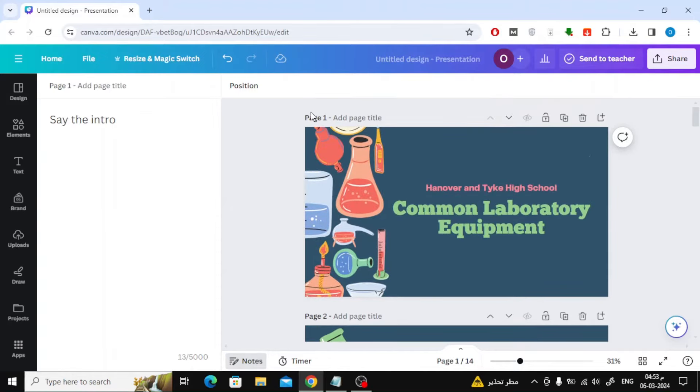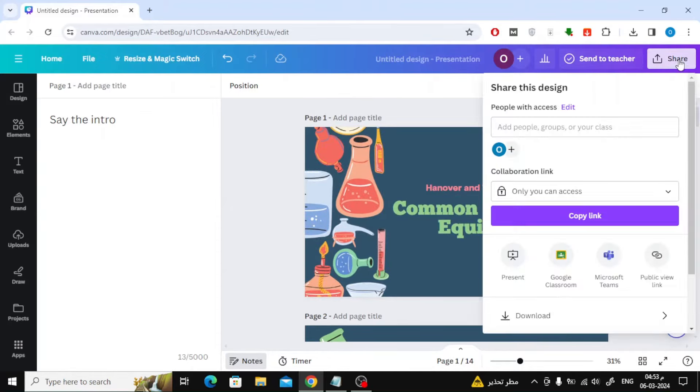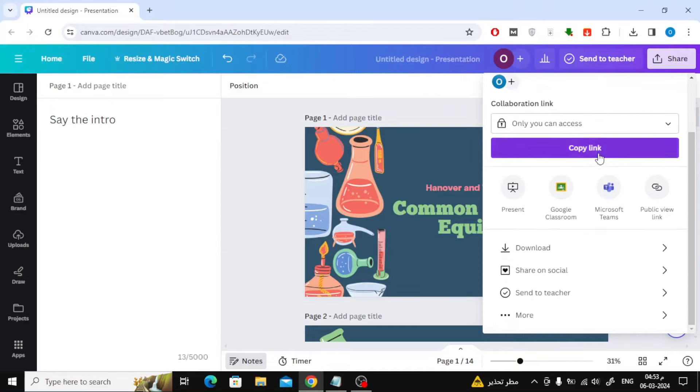Now to play the presentation, click on the Share button at the top. After that, click on the Present option.